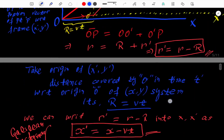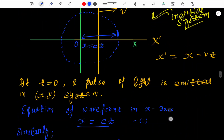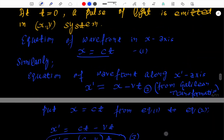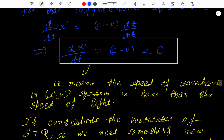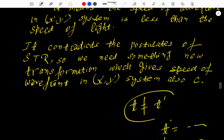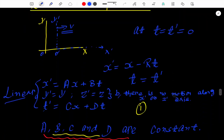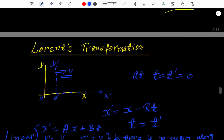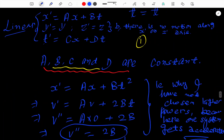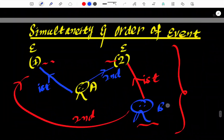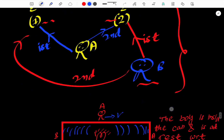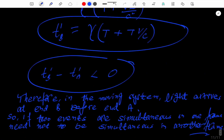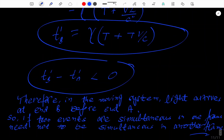So to summarize our lecture series: first we had the Galilean transformation and its inconsistency with STR, then the postulates of relativity and the speed of light in inertial frames, then the Lorentz transformation with the full derivation, and now the order of events and simultaneity. Thank you.